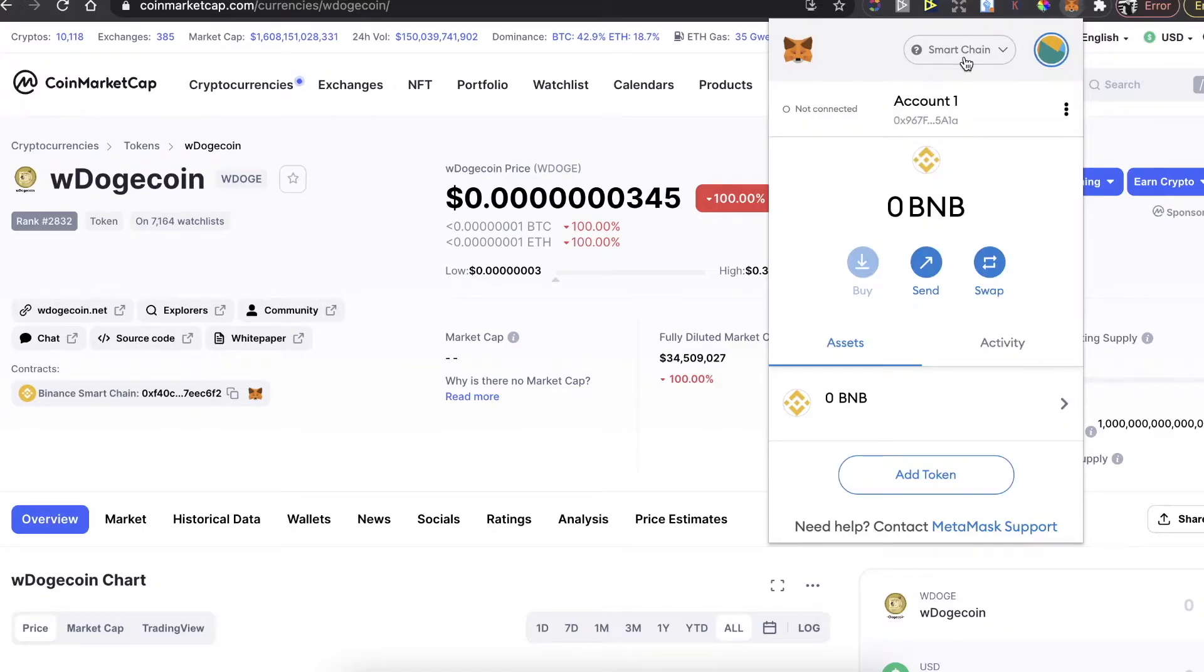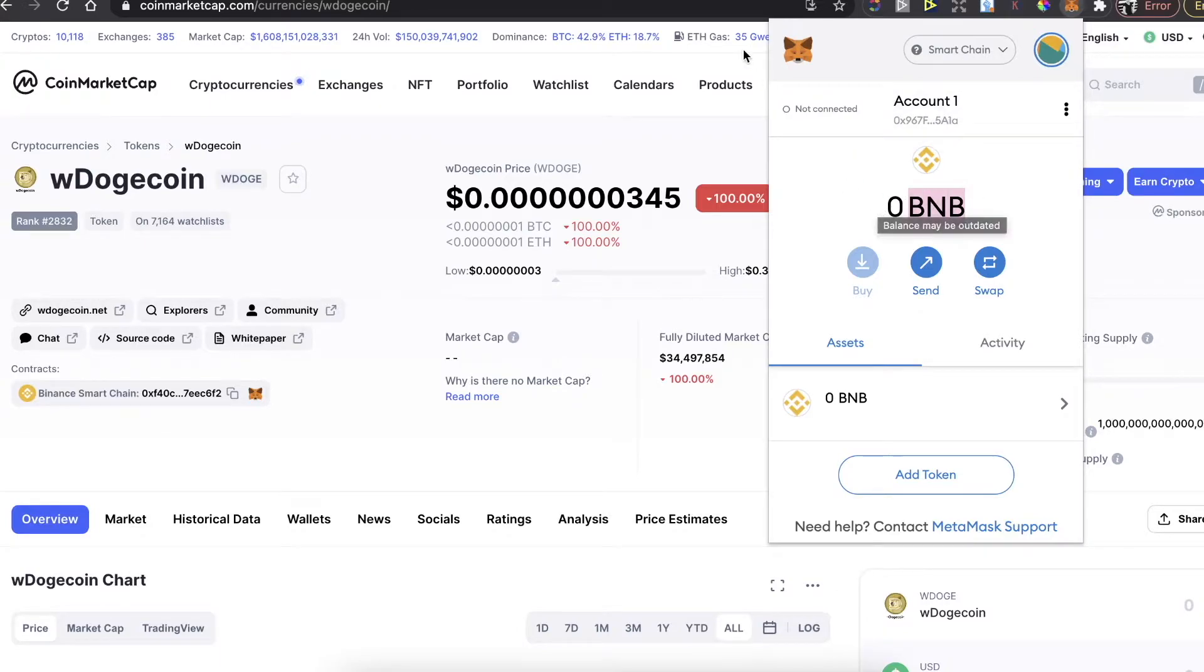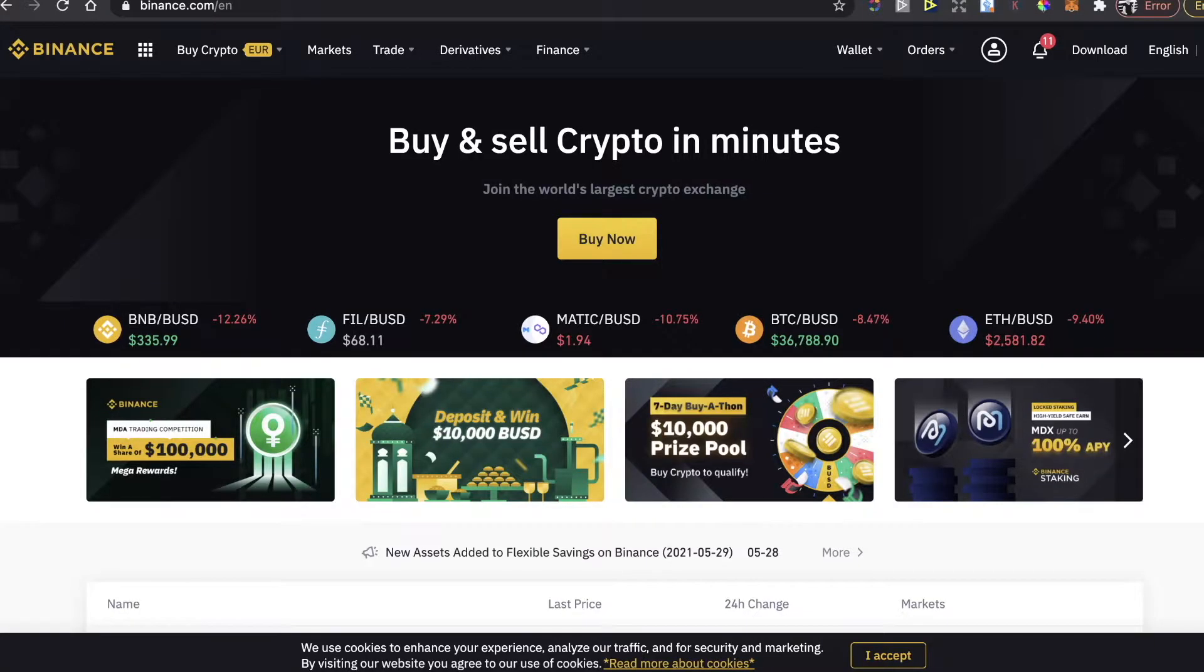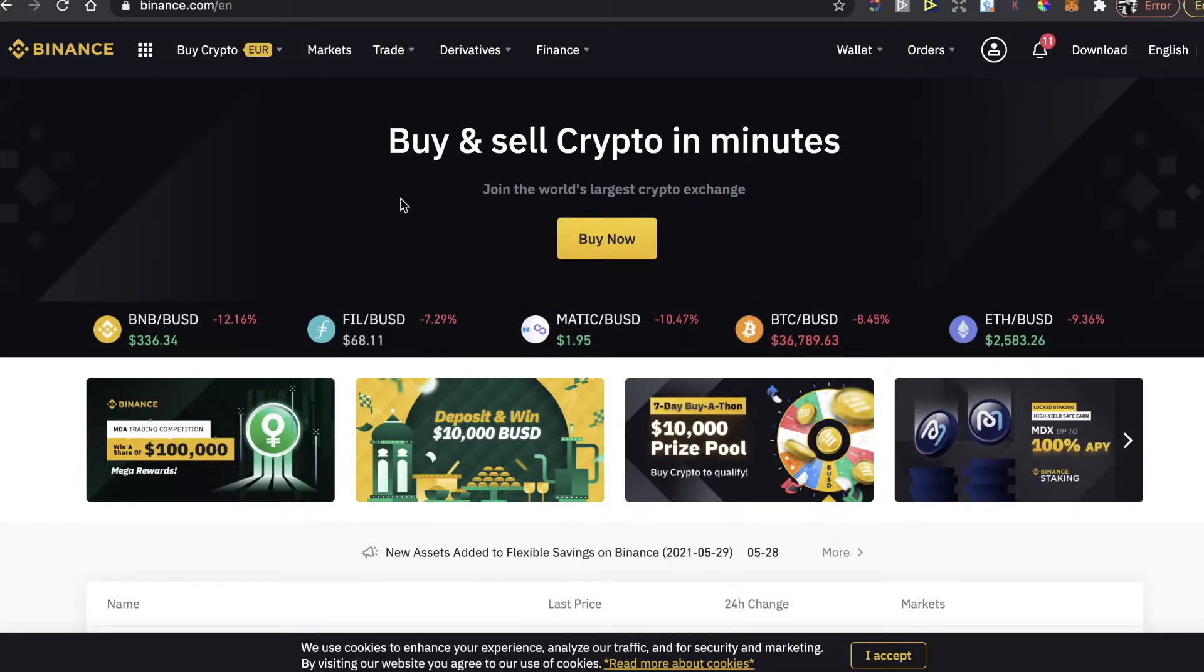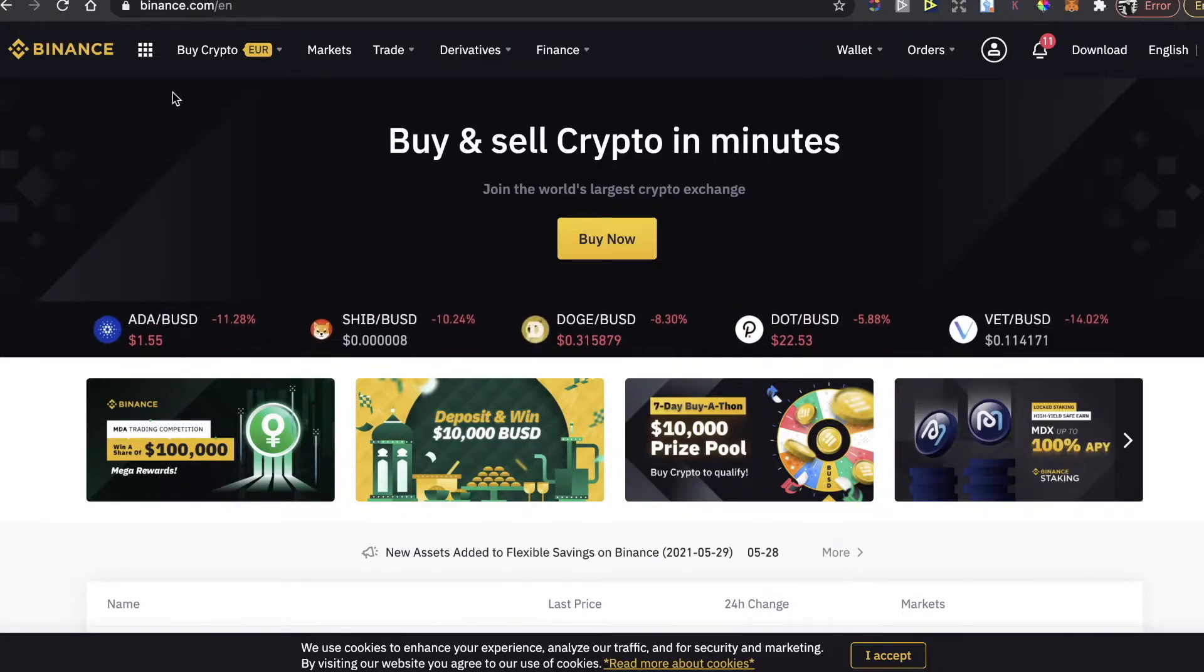After you connect your Smart Chain, you will need to buy Binance Coins. To buy Binance Coins, you will need to go to binance.com. I will also leave the link for Binance 5% deposit bonus in the description for you, so you will get more coins when you buy them from my link.